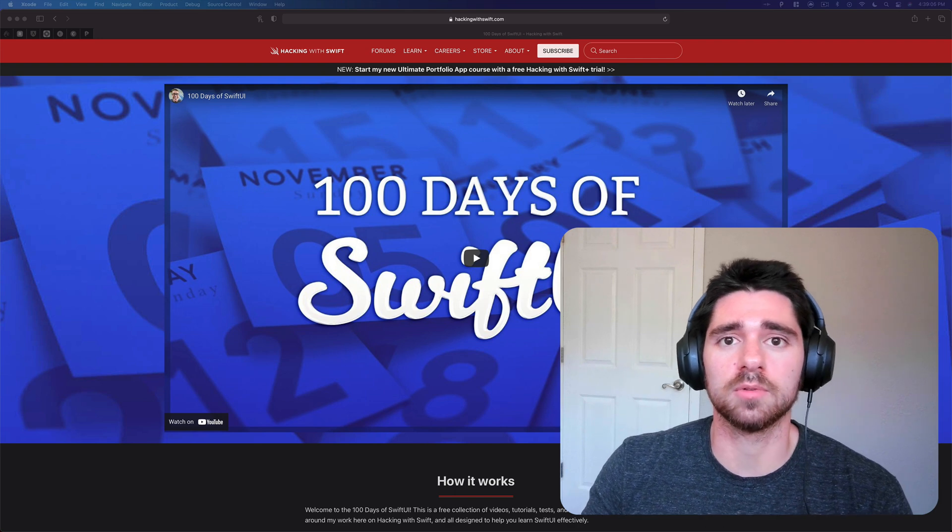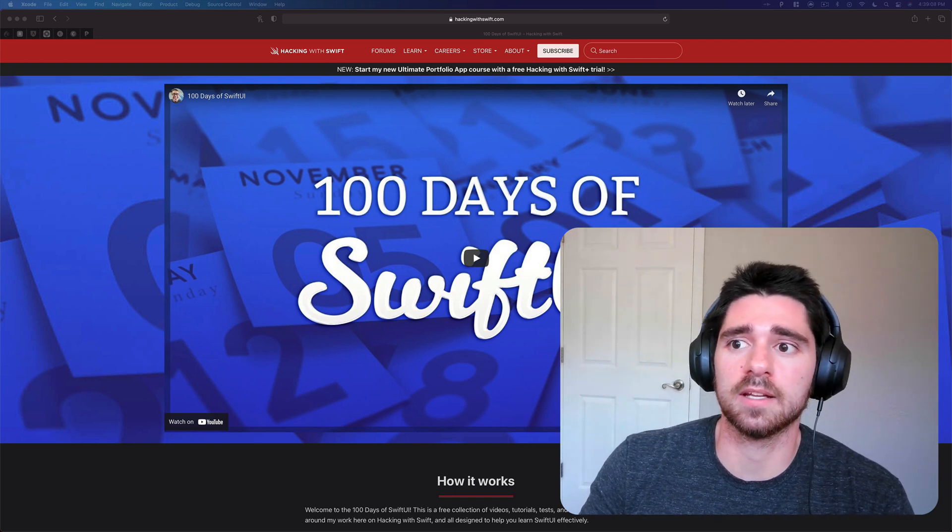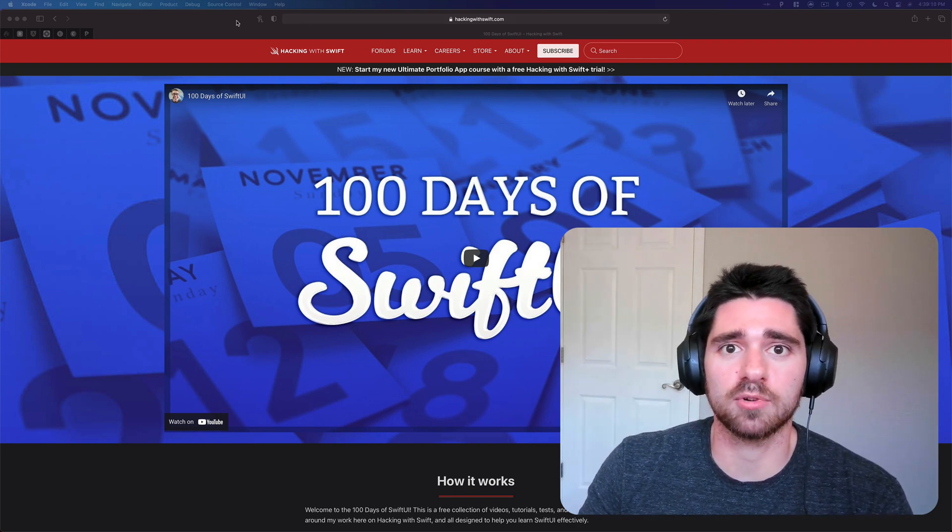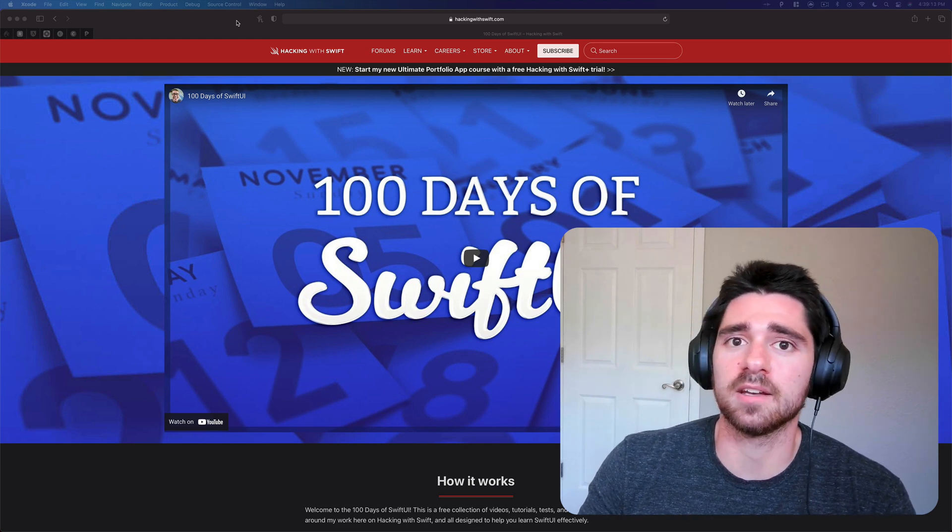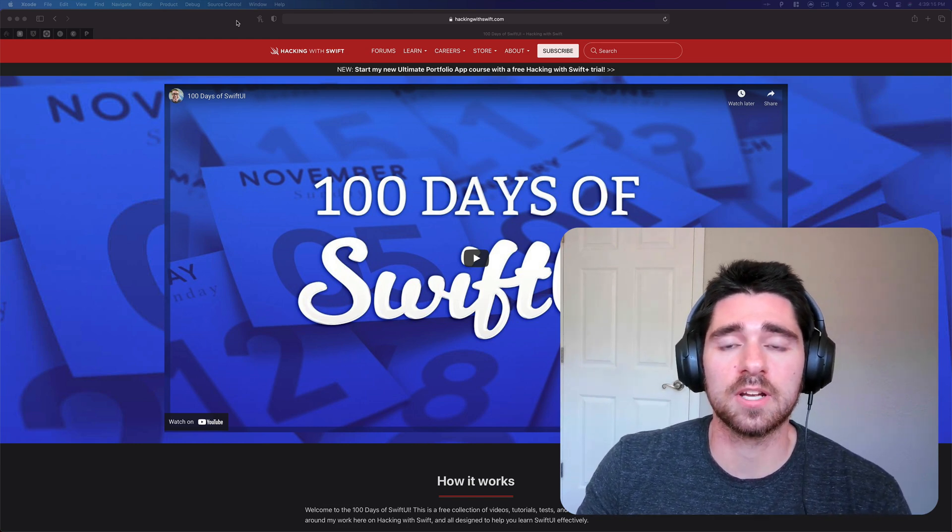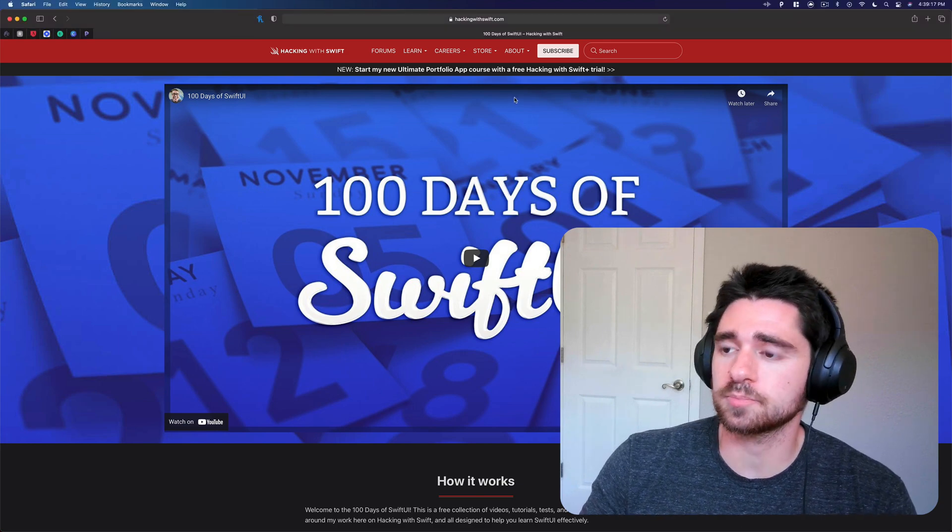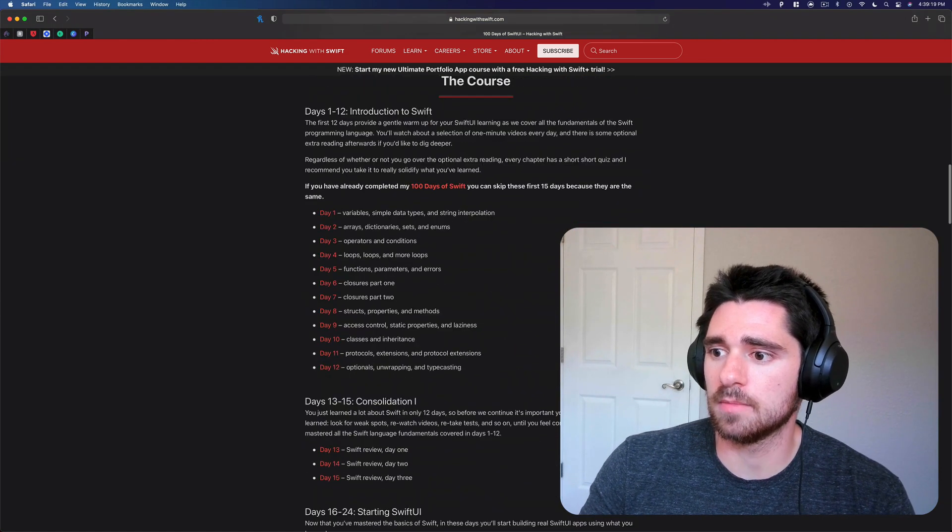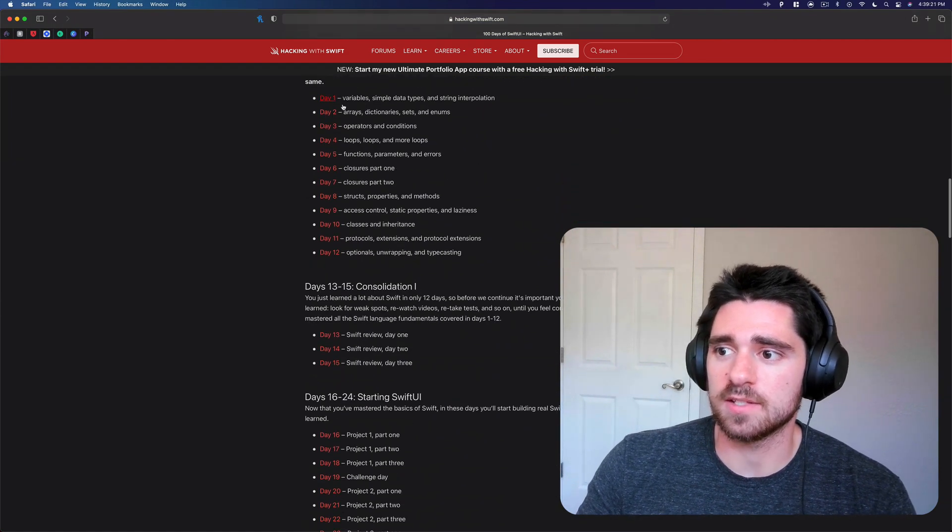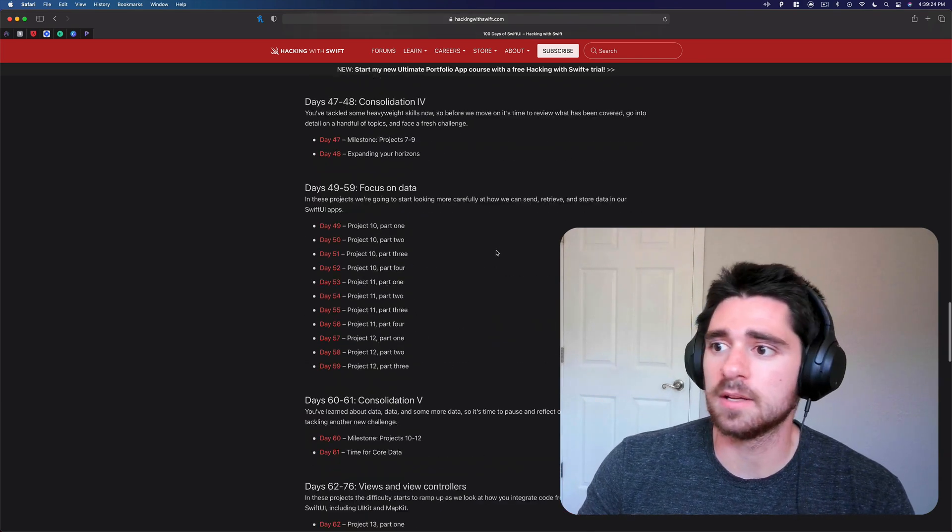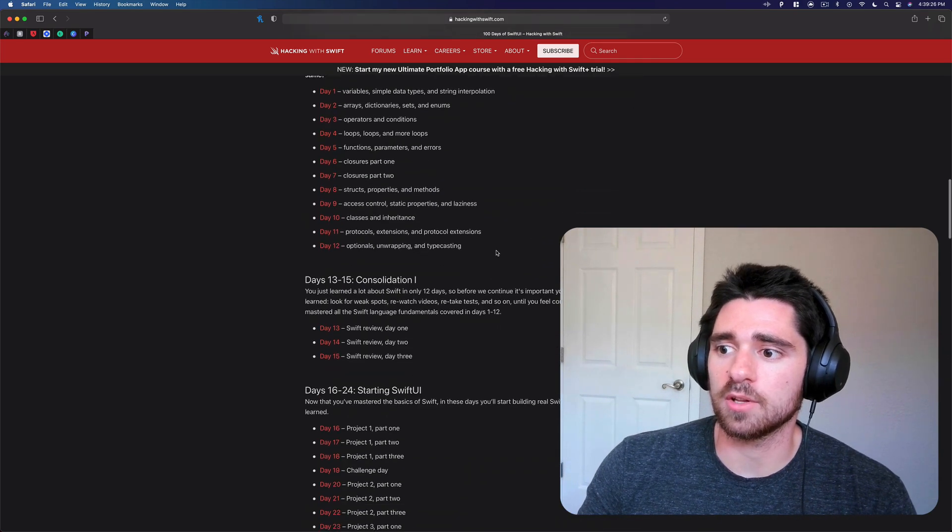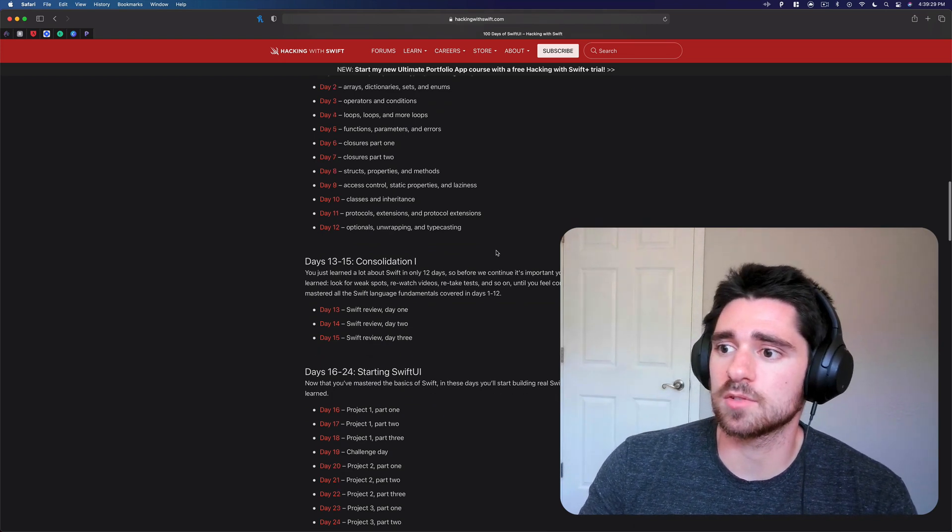For those of you who don't know, Paul Hudson has created this entire hundred-day program for learning SwiftUI and in a number of those days there are challenge sections. So if we look through here you can see day one all the way to day hundred, but we're gonna start going through the challenges on the projects.